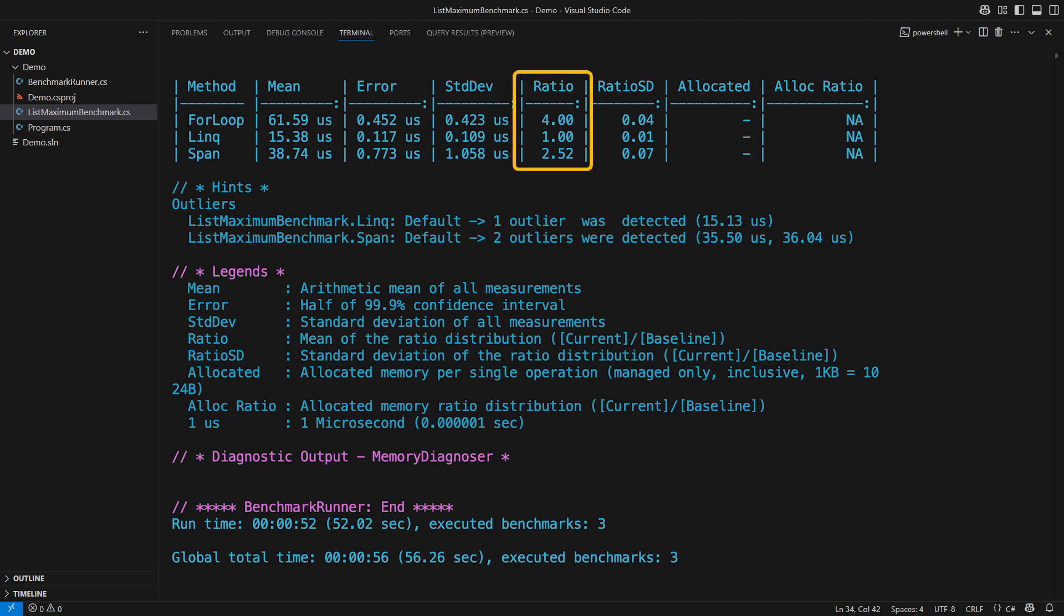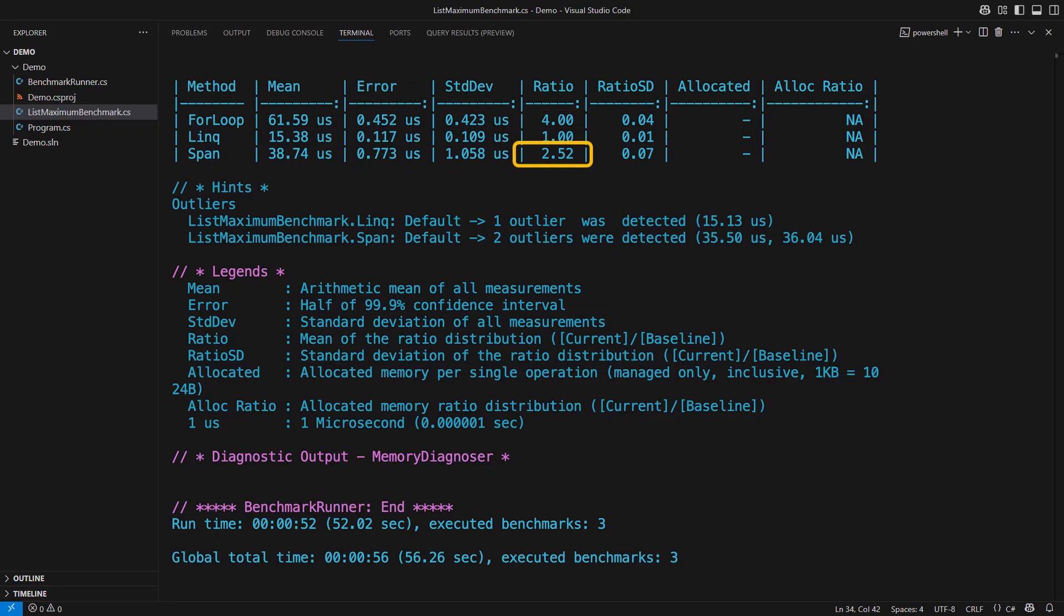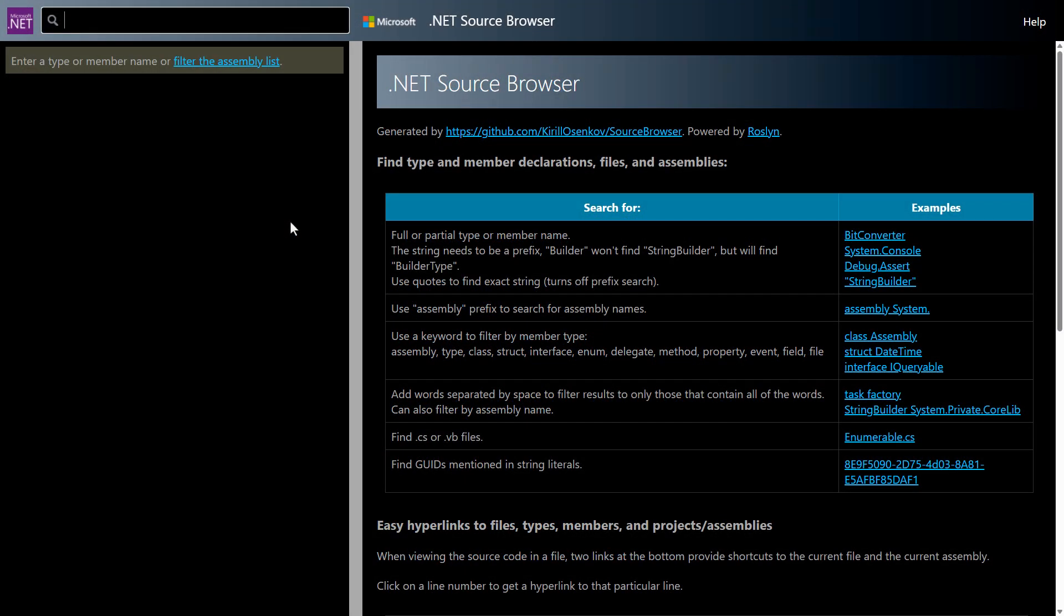The barrel loop is a staggering 4 times slower than the LINQ max operator. Did you expect to see that? A span is much faster as expected, but it is still more than 2 times slower than LINQ. Why is that? I mean, isn't the span the fastest way to iterate over memory? Well, not exactly. There are even faster ways which you can find in a max operator implementation.